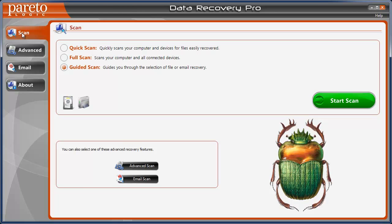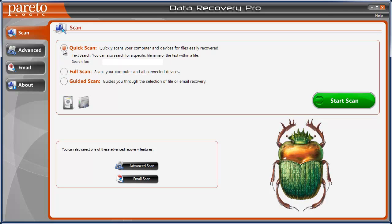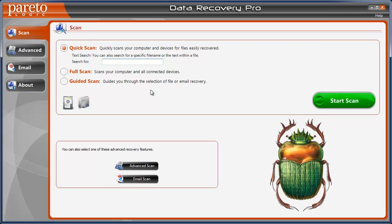So first on the scan tab, you're going to see where you can do a quick scan. This quickly scans your computer and devices for files easily recovered. And if you select that, you can also search for specific file names or text within a file. So if there's a particular file that you're looking for that you've lost, deleted, that's been copied over or whatever, you can type it in here and click start scan and hopefully it'll find it for you.